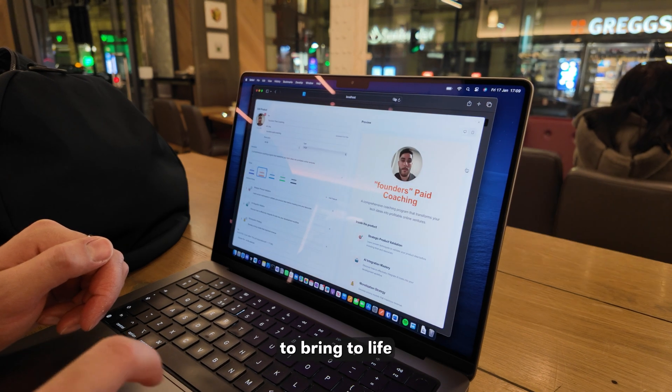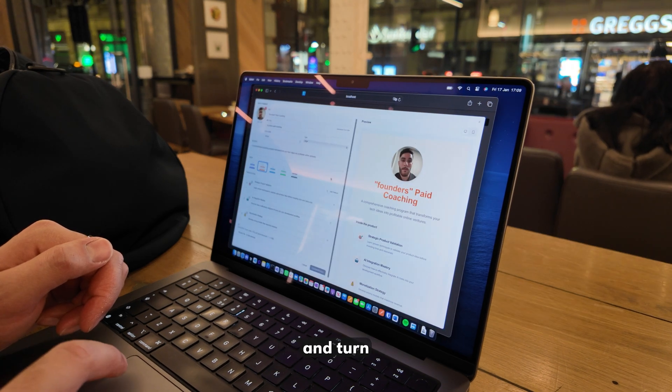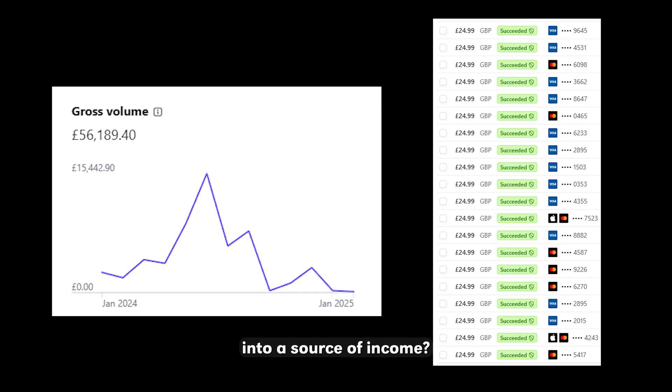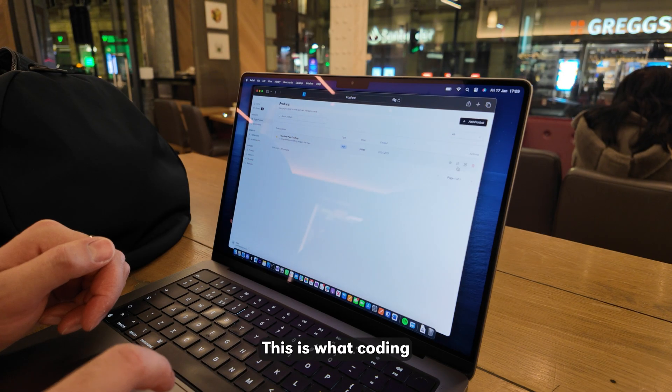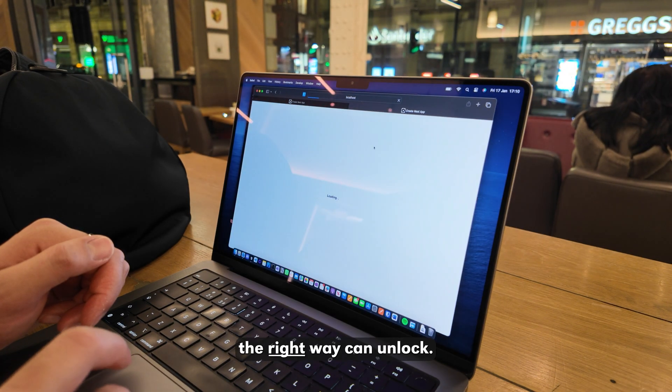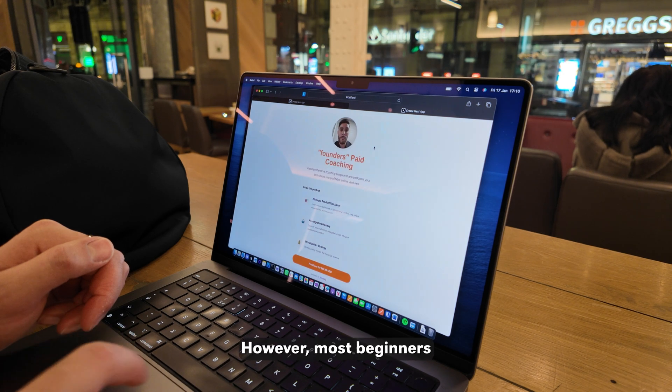Have you ever thought of an app that you wanted to bring to life and turn it into a source of income? This is what coding the right way can unlock.